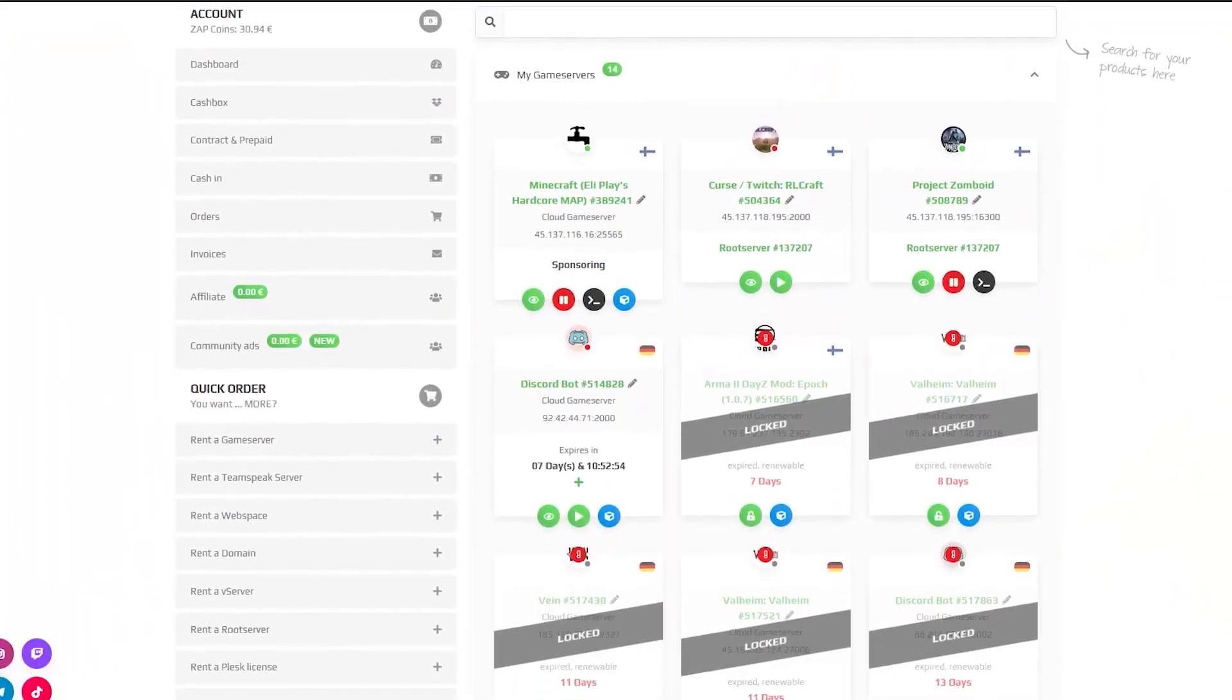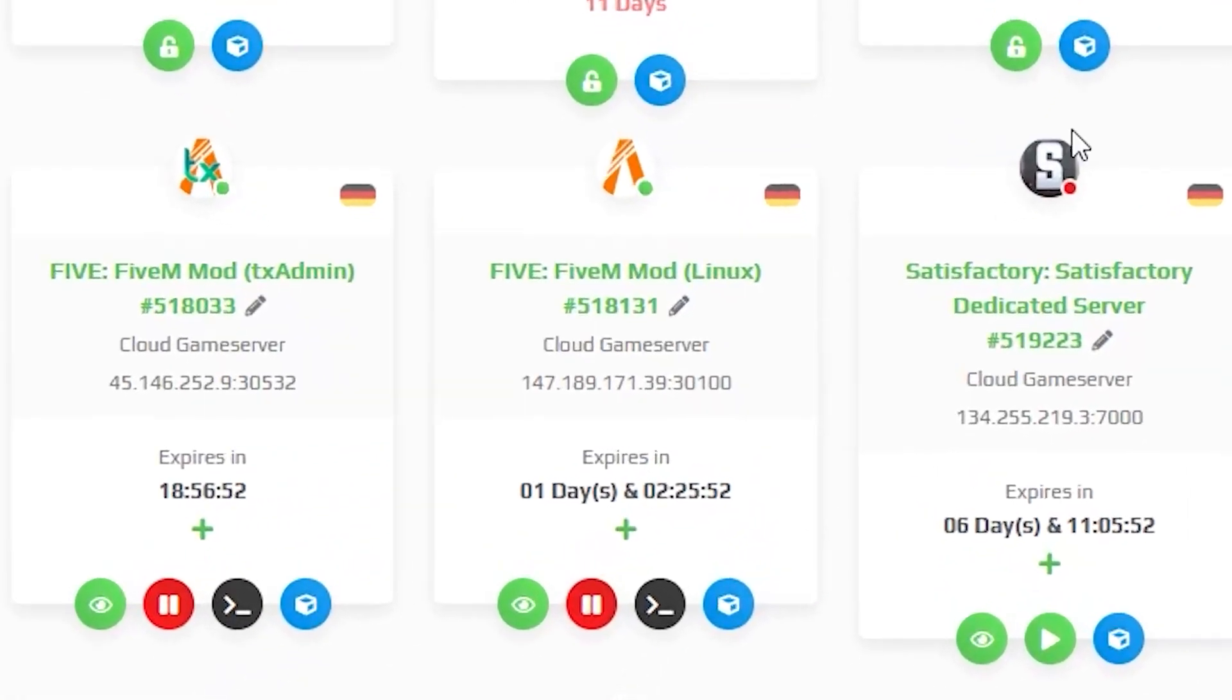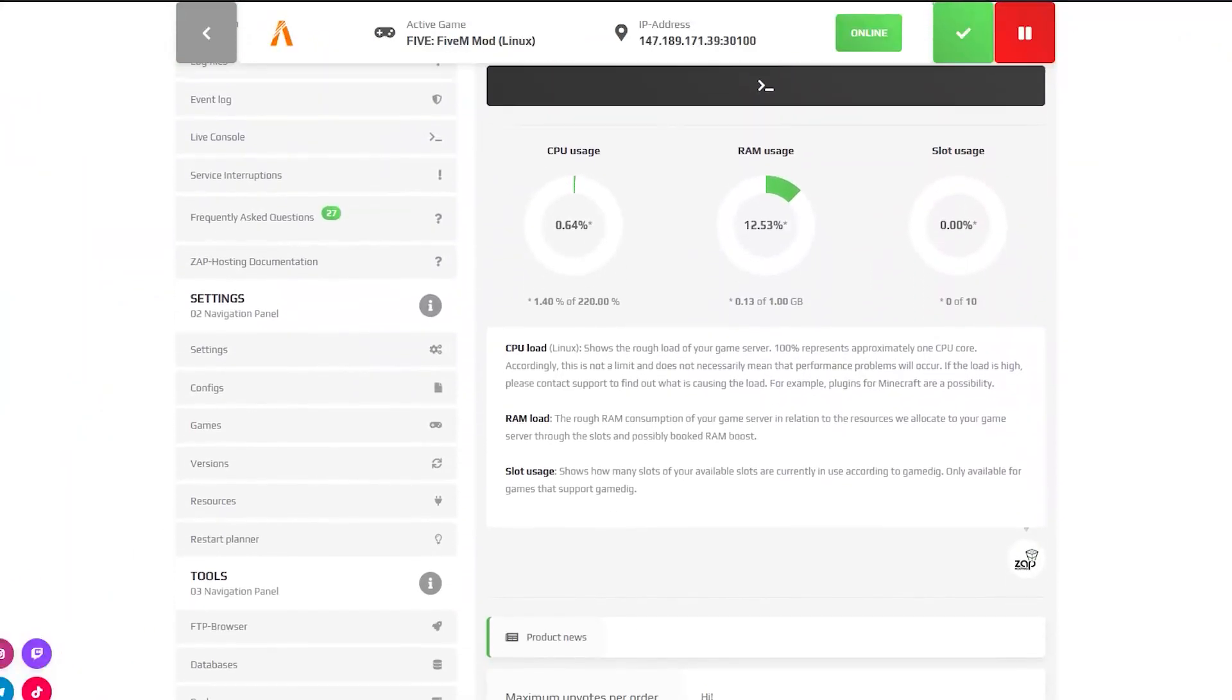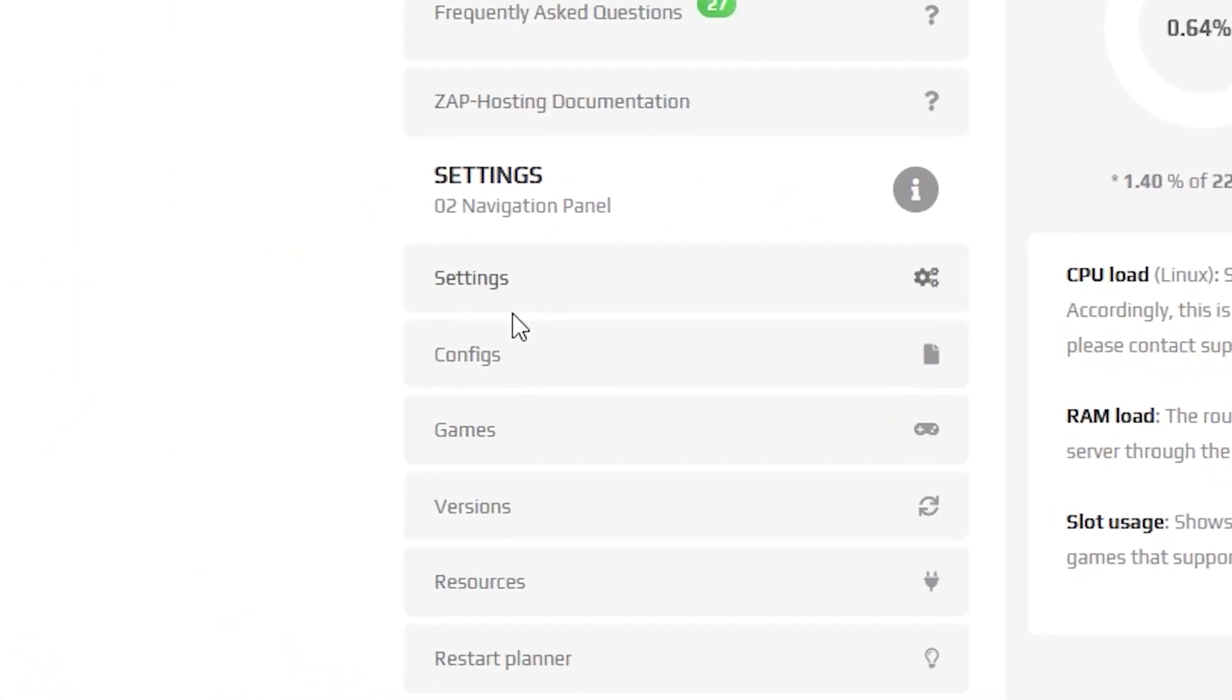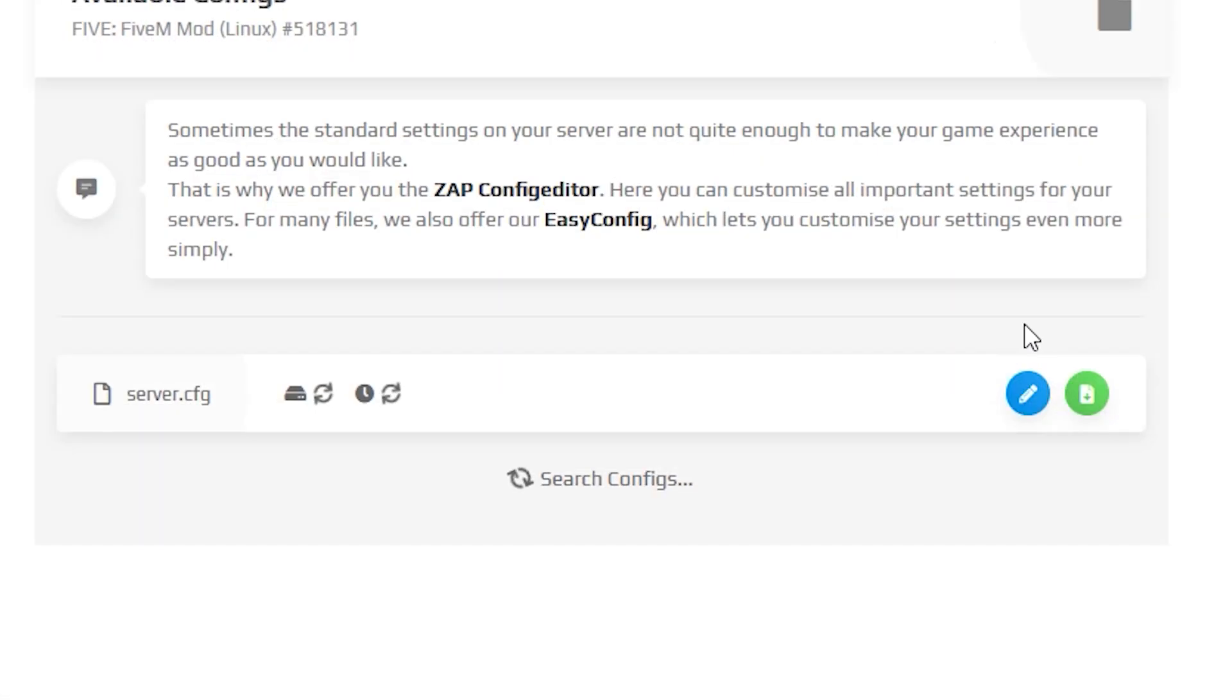First, find your 5M server on your Zap Web interface and click on it. From here, navigate to the Configuration tab, which can be found right here on the left, and open the config file.